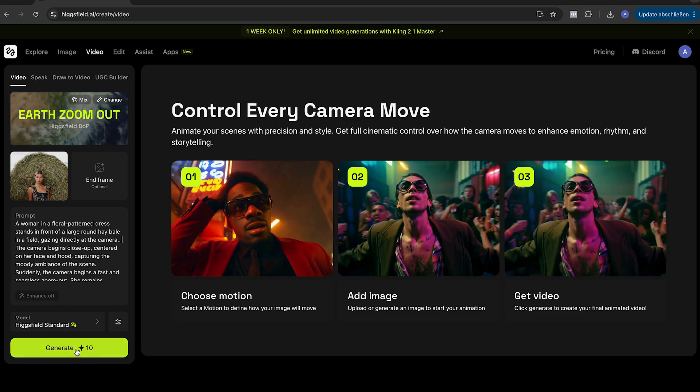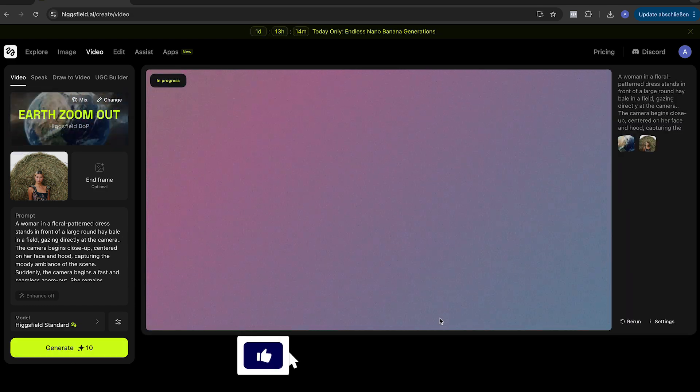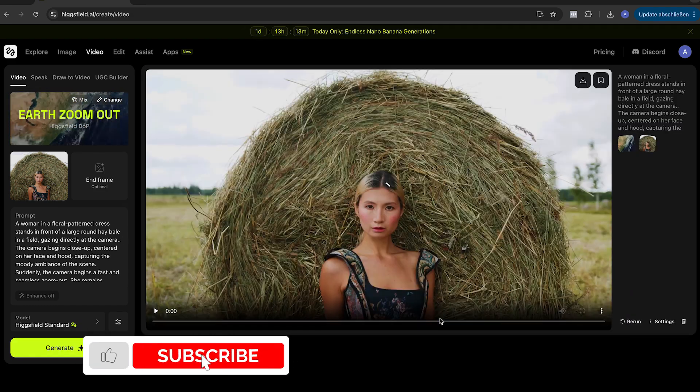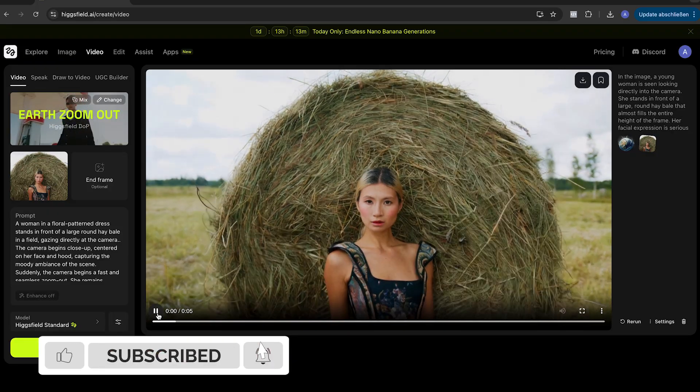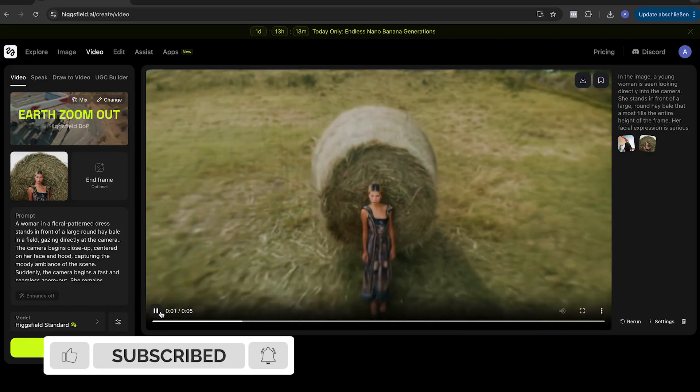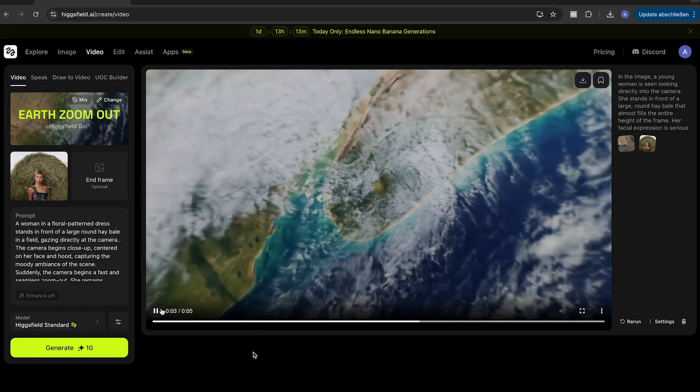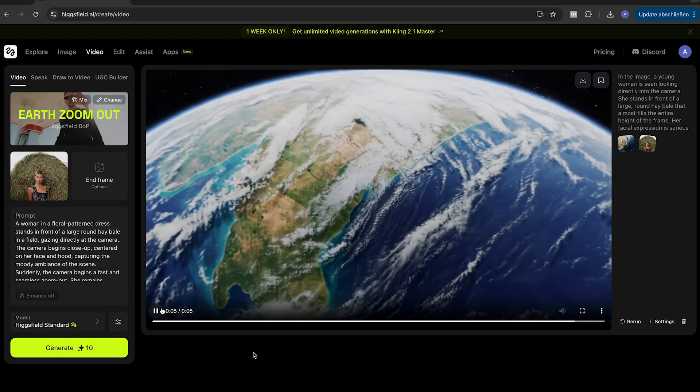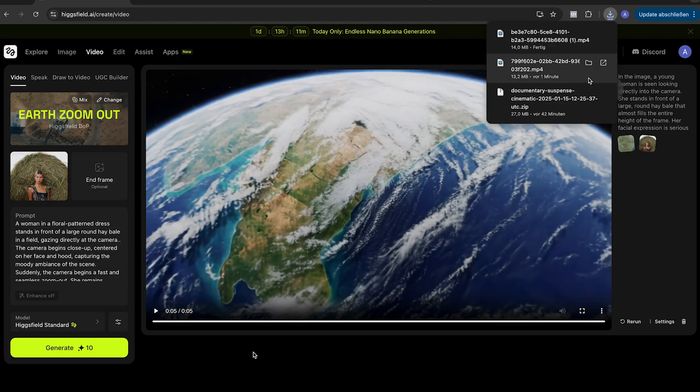Click now on generate. This will take now a while. Grab a coffee and come back or subscribe to my channel. Here you see now our effect, which is already looking crazy dope. AI is getting better and better and we editors can benefit a lot.